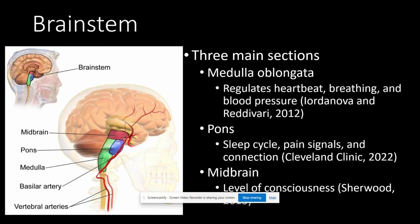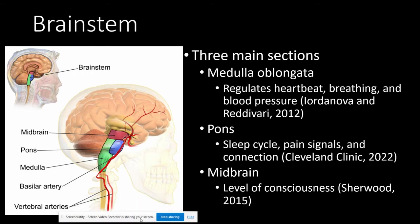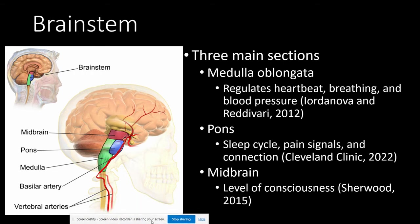The brainstem consists of the medulla oblongata, the pons, and the midbrain. The brainstem controls vegetative functions that require no thought to occur. The medulla oblongata is most inferior, extending from the bottom of the pons to the beginning of the spinal cord. It consists of multiple nuclei and serves as the passageway from the spinal cord to higher parts of the brain. It is vital in regulating our heartbeat, breathing, and blood pressure.